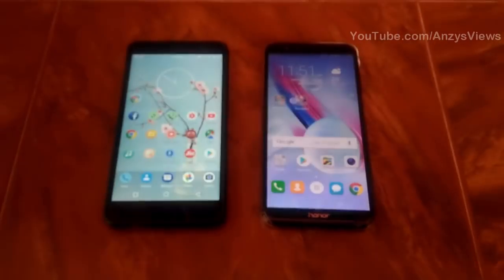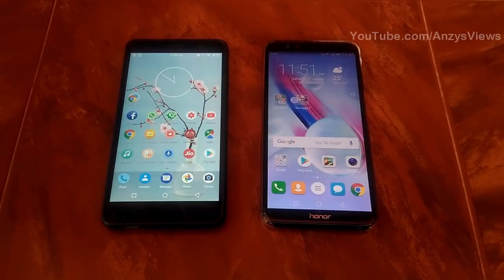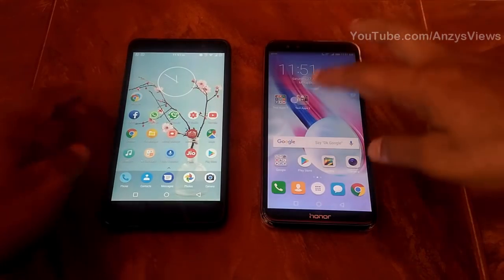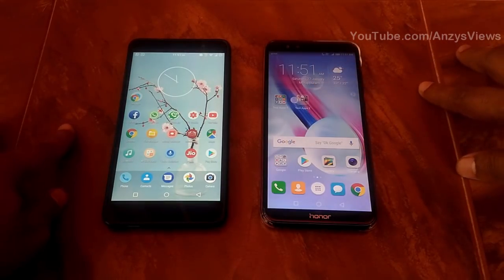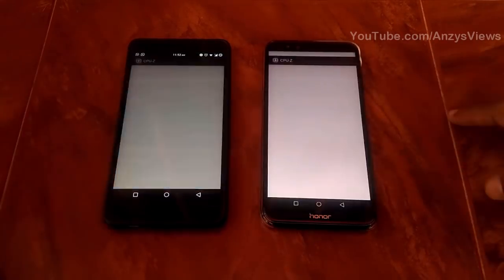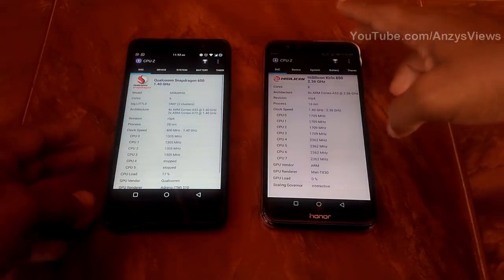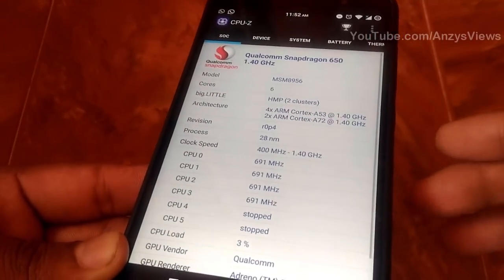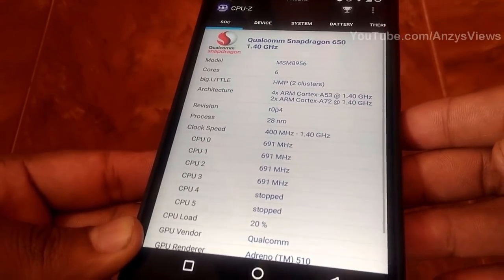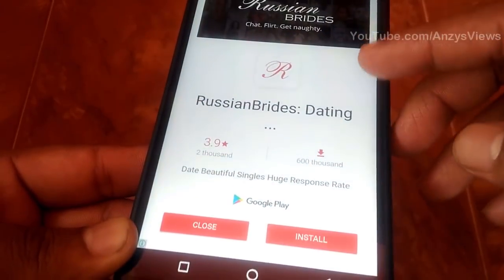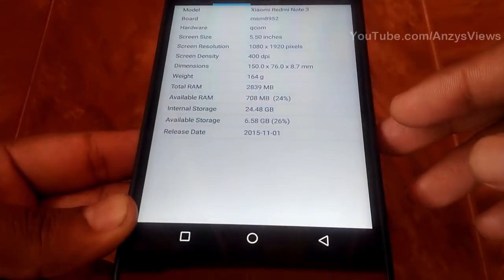Now we have a comparison of the devices. Looking at the RAM and processor via CPU-Z, the Redmi Note 3 has a Qualcomm Snapdragon 650, hexa-core processor, with an Adreno 510 GPU.